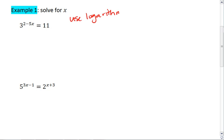Now you can use whatever logarithm you like, whatever base you think is best, but most often it's easiest to use either the common log, which is log base 10, or natural log, which is log base e or ln, just because our calculators can then do those calculations. I'm going to use the common log and take log base 10 of both sides.